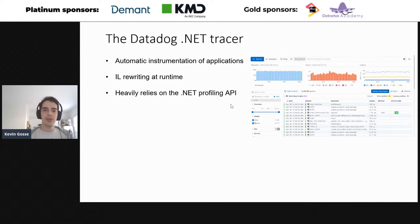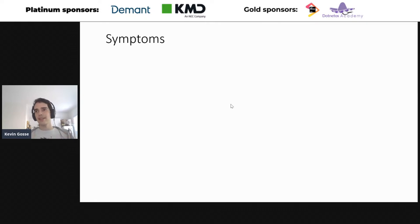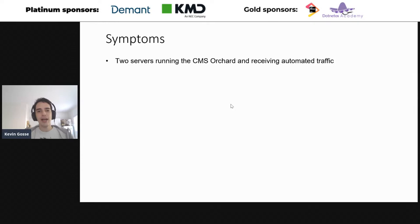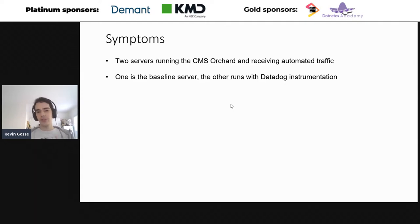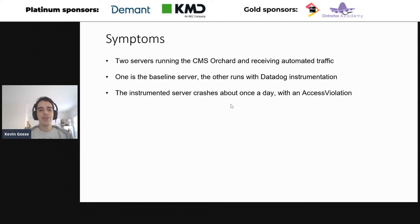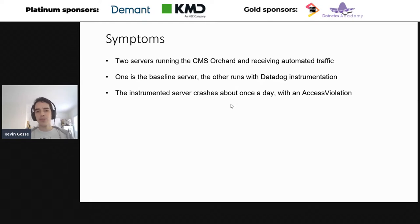That's the experience I'd like to share today. We have a test environment where two servers run the open-source CMS Orchard with automated traffic. One is a baseline server running the application as-is, and the other runs with the Datadog instrumentation installed. We monitor both servers to detect any bad side effects. At some point, we discovered that the instrumented server was crashing about once a day with an access violation. An access violation is not something you're supposed to get from C# code unless you're using unsafe, which we're not — so I immediately suspected the native part of our component.